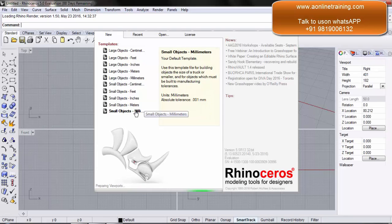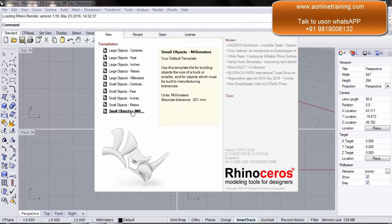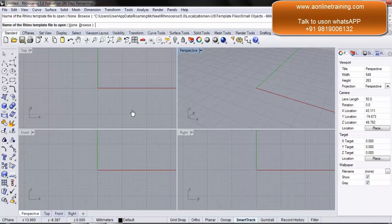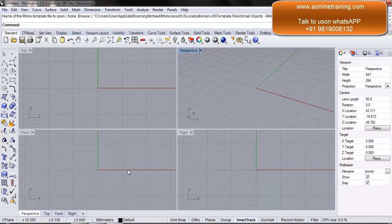I select small objects millimeters. Now before we go ahead we need to understand that this is our default interface for Rhino.